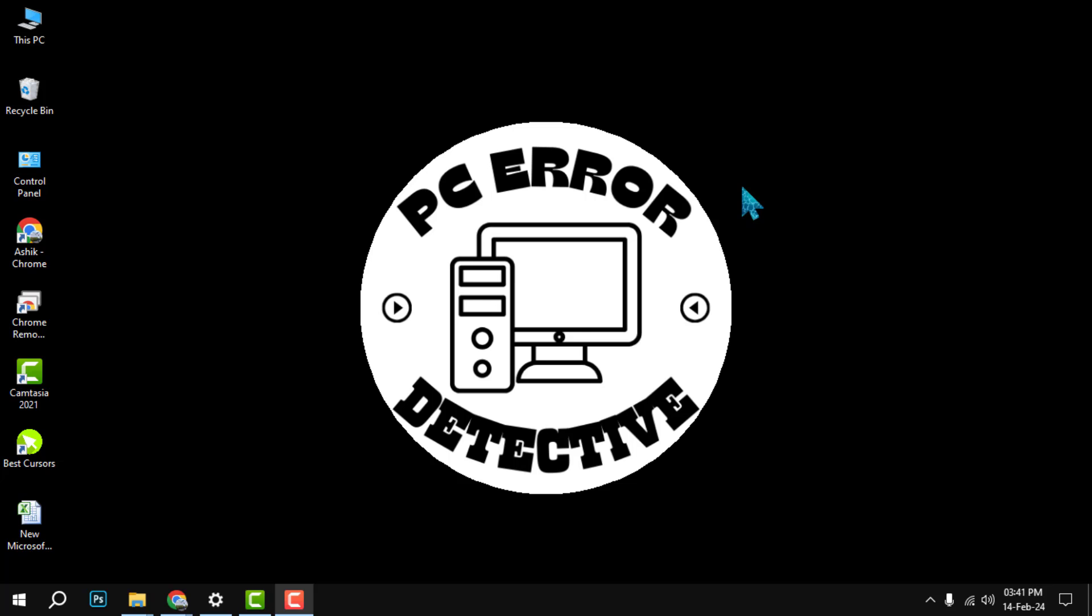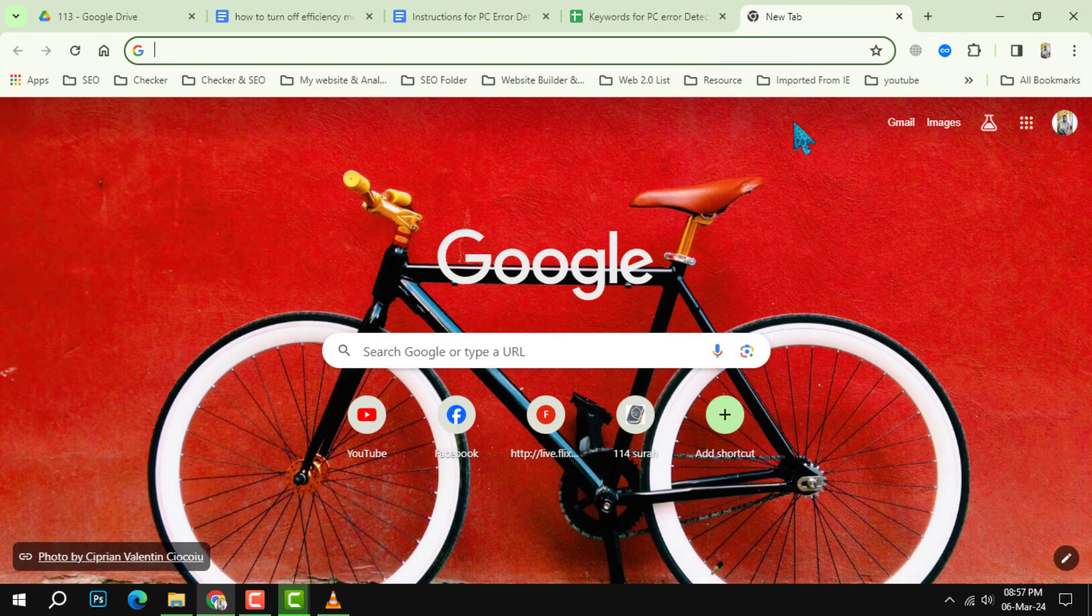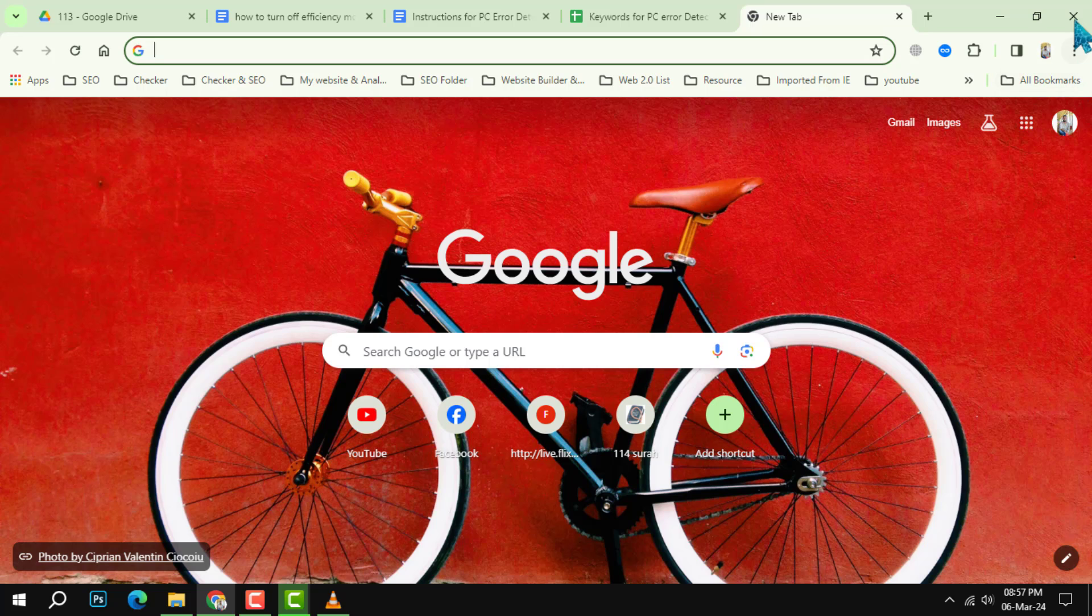Step 1: Close Google Chrome on your PC. You can do this by clicking on the X button at the top right corner of the window.